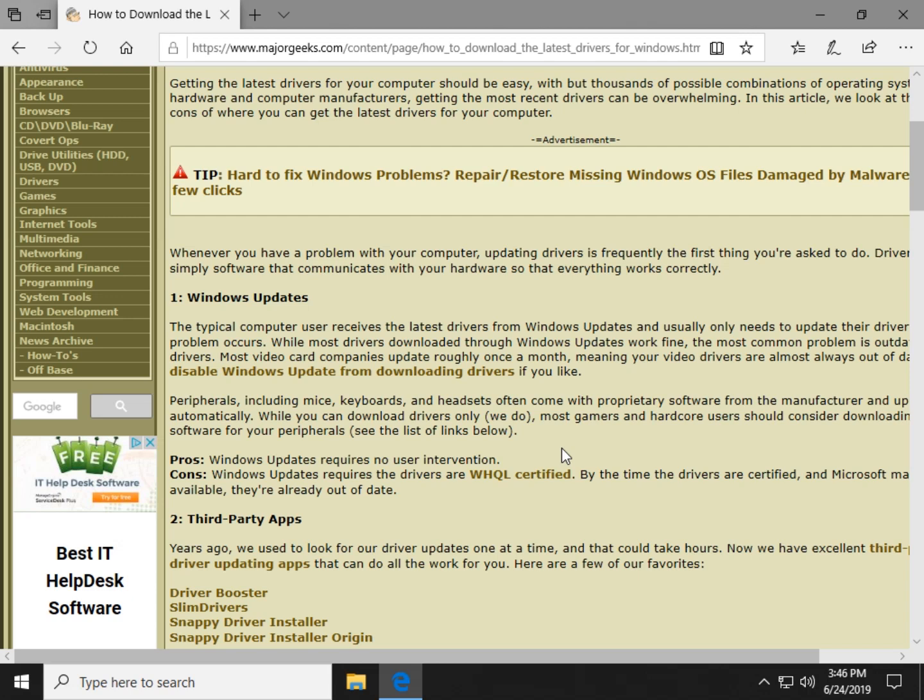Once that's done, they get submitted and then you can download them. And the wheels move a little slowly. So by the time you get the quote-unquote latest drivers, they could be weeks to months behind. So if you were told to update drivers and you think Windows Update is doing it because one of the reasons we're doing this video is because updating your drivers is Tech Support 101.